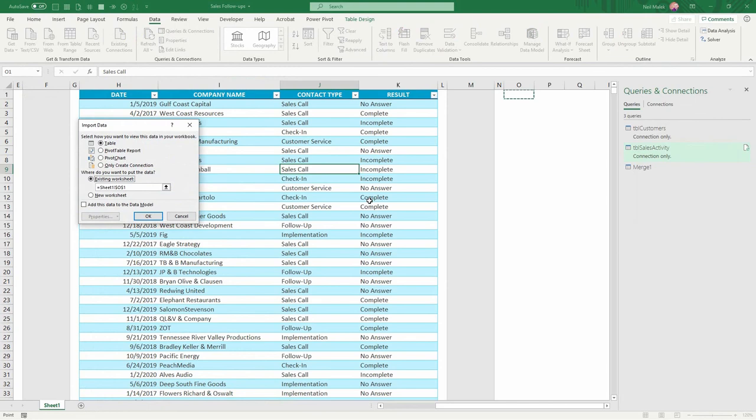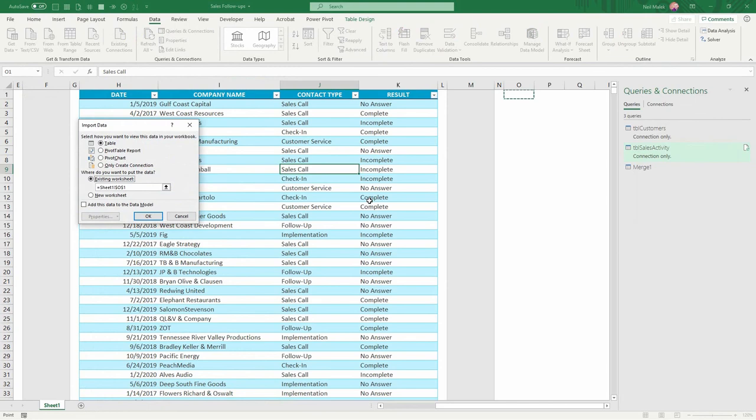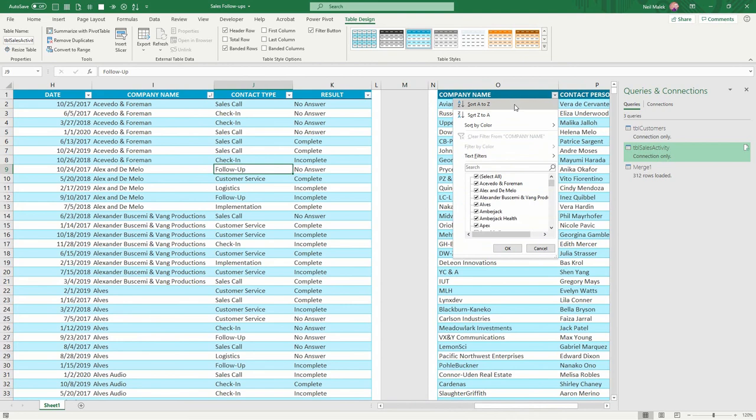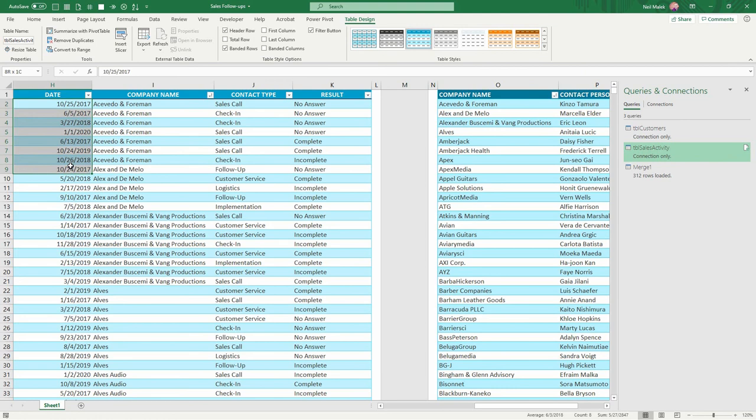And now you can see that, for example, if I sort by company name here, and I sort by company name over here, that, for example, Acevedo and Foreman, we've only talked to them as far back as October of 2019. We haven't talked to them in 2020, so they show up on this list.